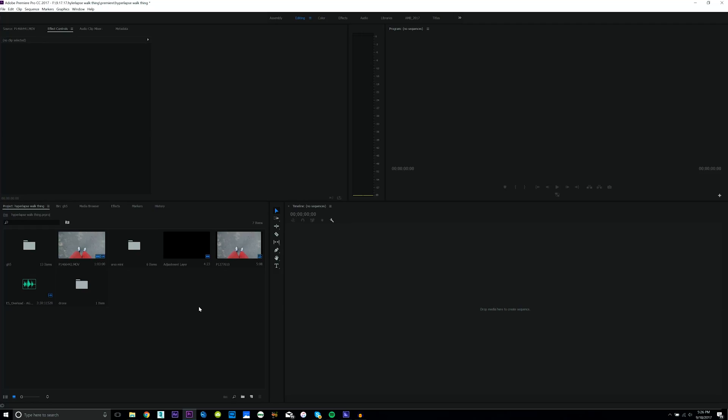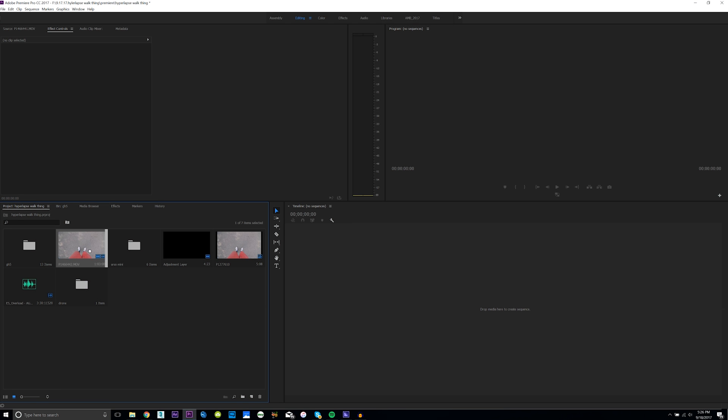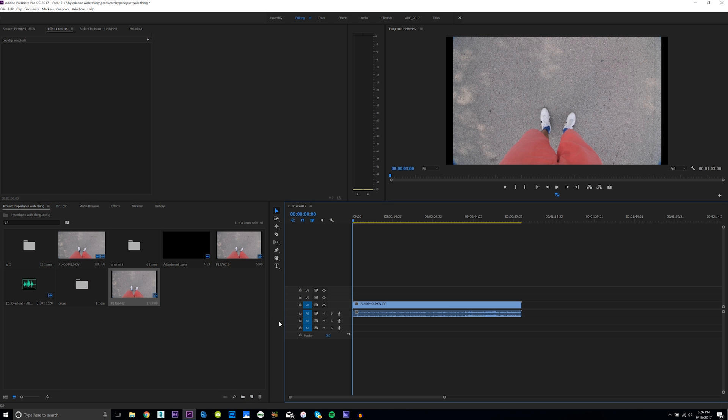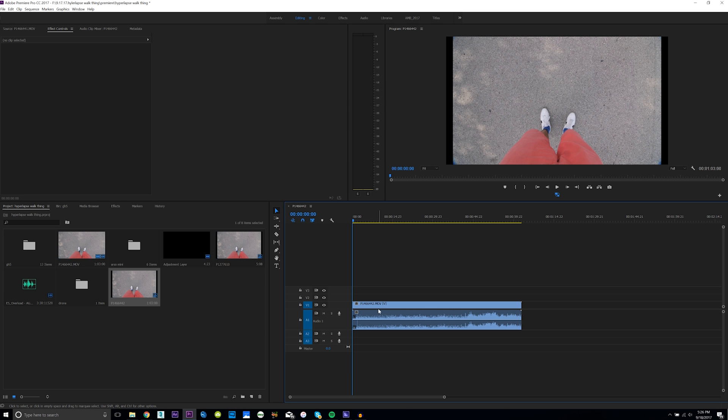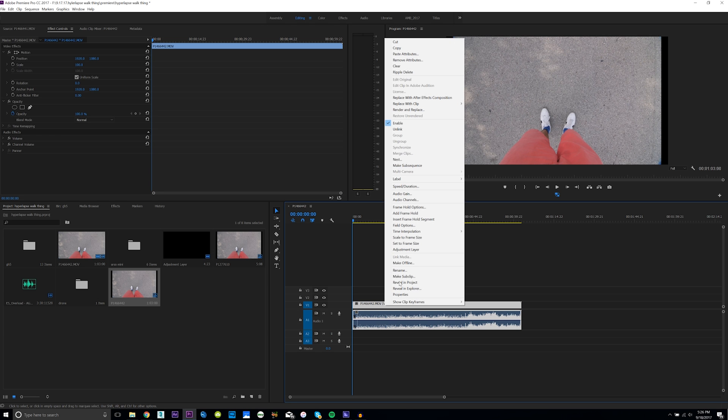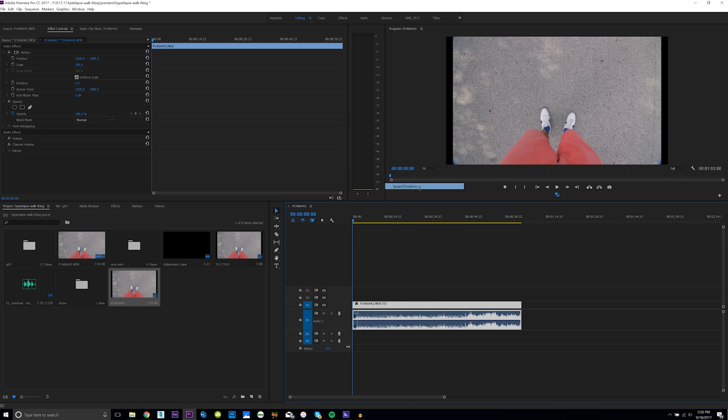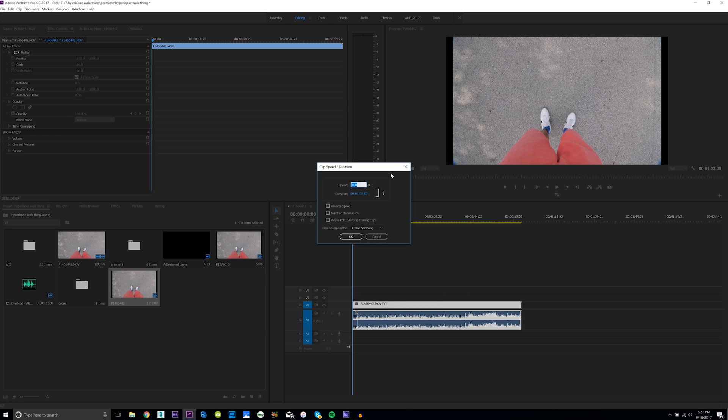All righty now it's time for the easy part. Once you record your clip just drag it down here into a new sequence in Premiere Pro. Like I said, this can be achieved in any editing software as long as you can speed it up to 2500%. It looks like it's a lot more complex than it is. All I'm gonna do is right-click the footage, hit speed and duration and set the speed to 2500%.